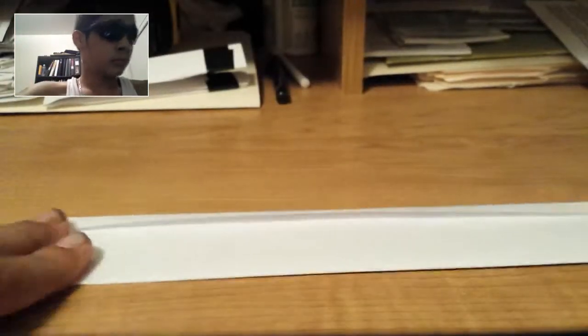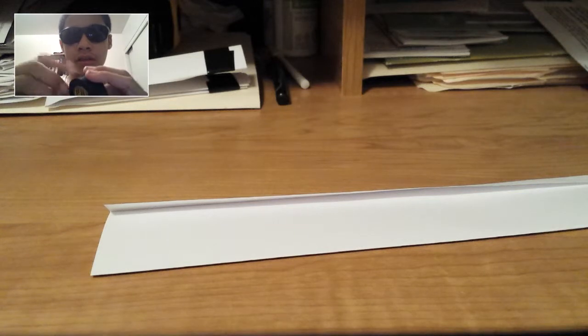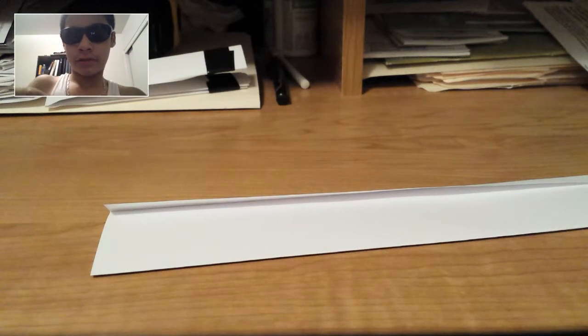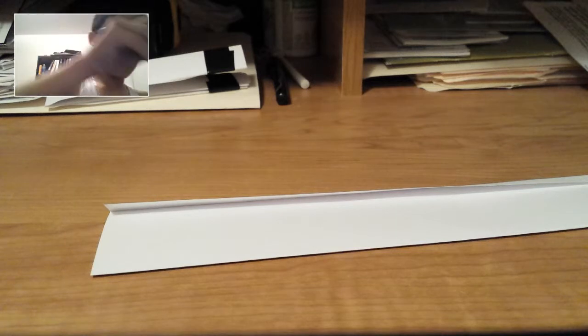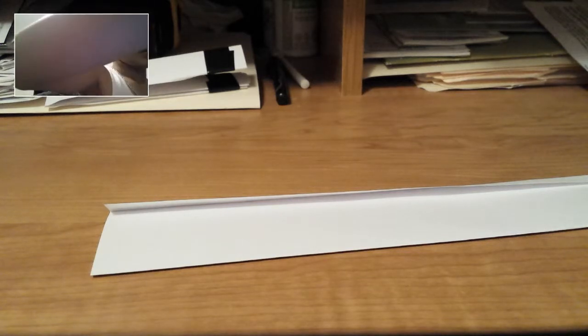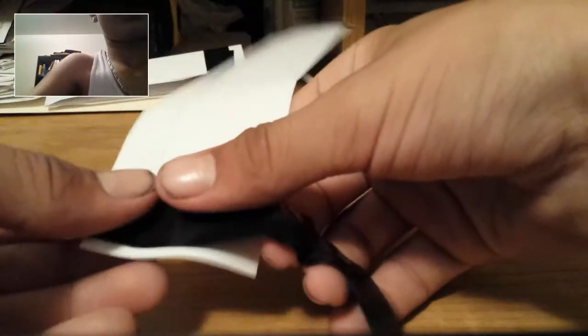Fold it down. So, I'm just going to crease it really good. You're going to get your tape again. You're going to fold the other side. Do not fold the middle. Do not fold the middle. If you fold the middle, it's not going to work.